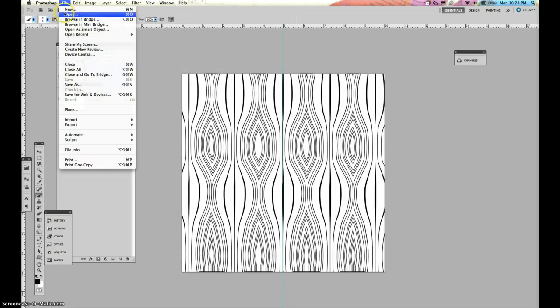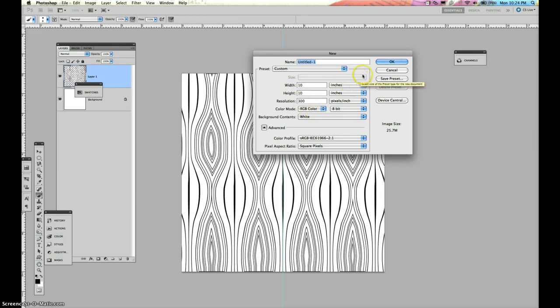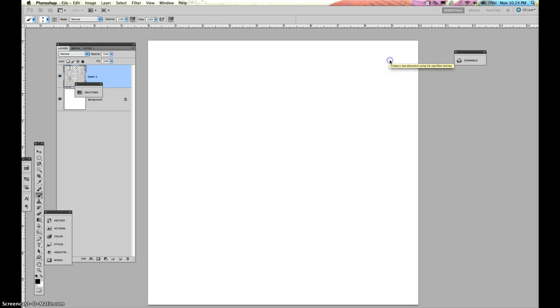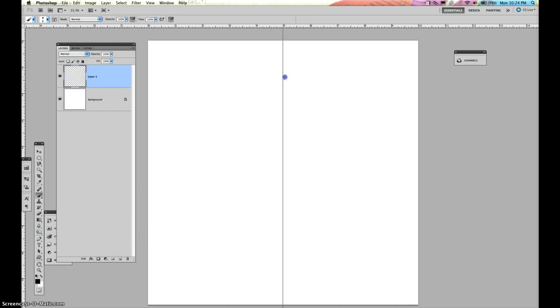So again, you've got to go up to File, New. You need a 10 by 10, 300 resolution. Background Contents can either be white or transparent, it does not matter. Press OK. You have this. Let's create a new layer right away. And let's get a guideline here in the center.